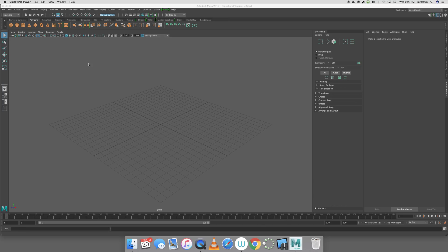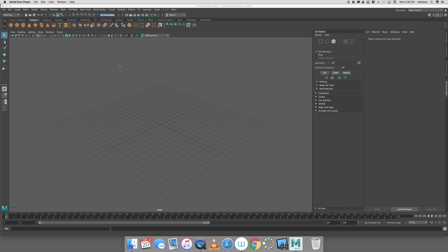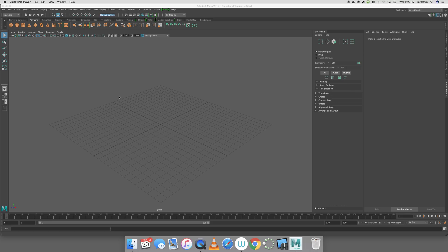Before I jump into unfolding my box for the creation of a cereal box, I'm going to create and set a project. If you haven't created and set a project, when you send either UV snapshots or work in Photoshop networks, they may save to a weird location. Just to spare myself trying to find the files, I'm going to create a new project.